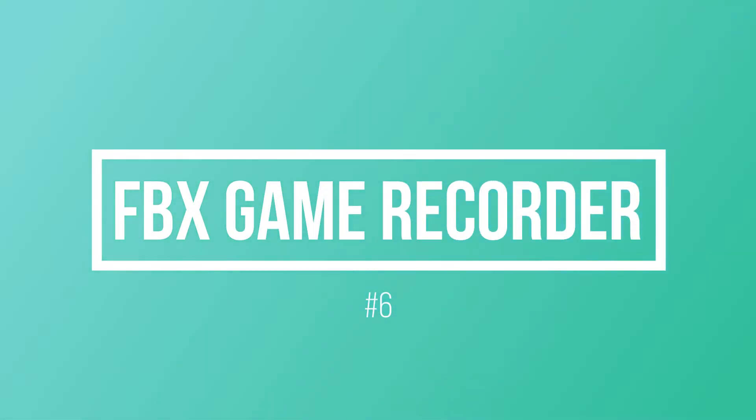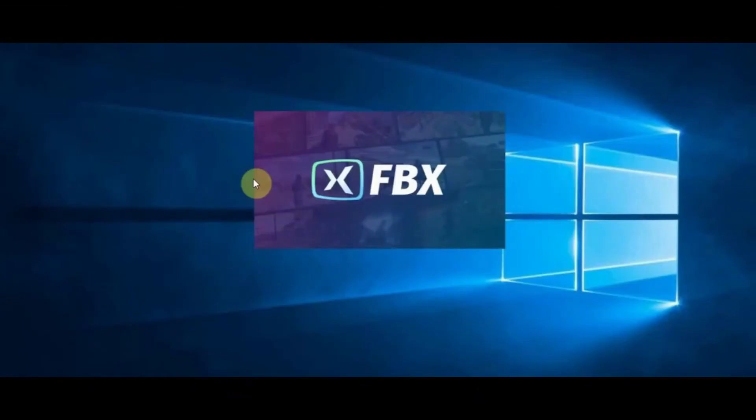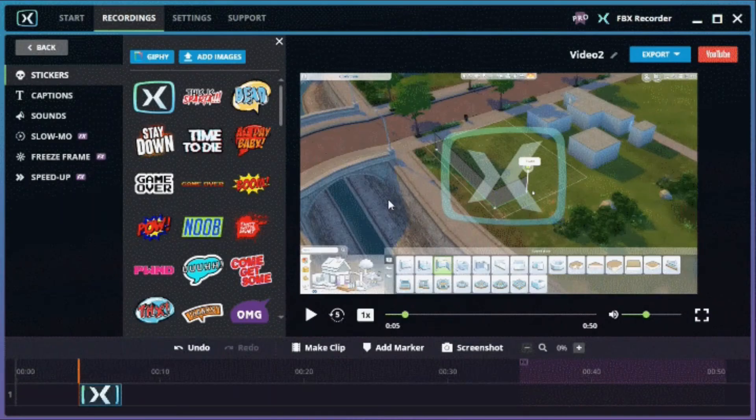FBX Game Recorder. With this recorder, you can capture in super smooth HD and use awesome editing tools to take your gaming videos to the next level.